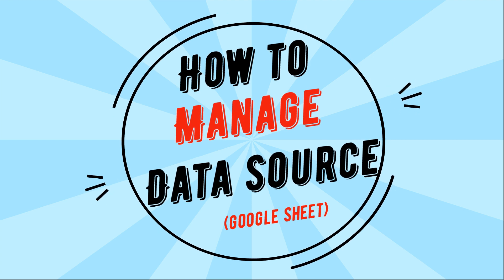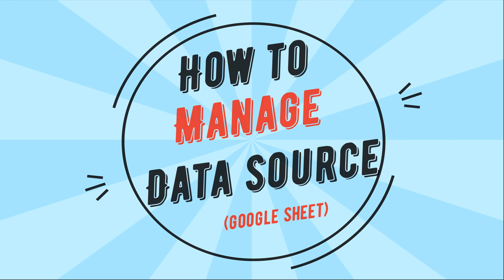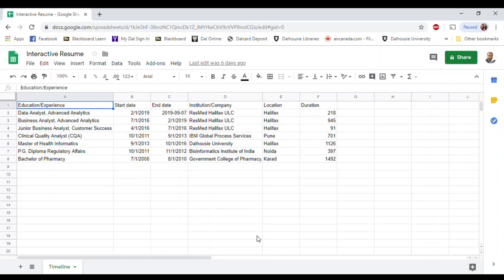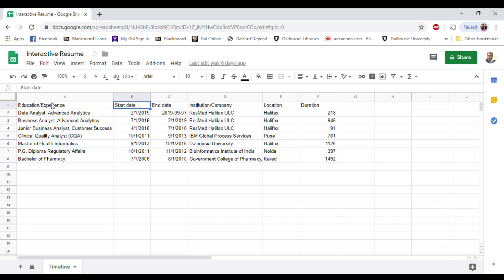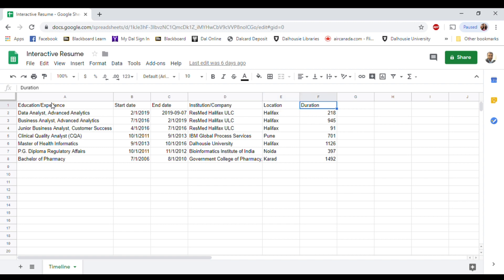This is how I have structured my data for this timeline chart. Education/Experience, start date, end date, and duration are required fields for this graph. I'm keeping institution and location here as I will be using that for other graphs and filters for future videos.